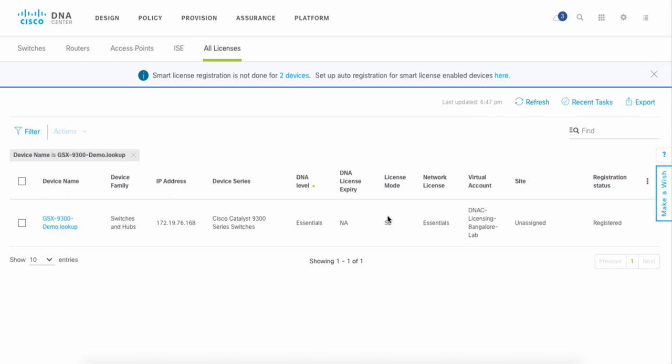The interface makes it very simple and straightforward to go through the smart licensing steps, and now we can see this CAT 9K is currently registered with a virtual account. We're consuming a network license of Essentials, and this CAT 9K is completed as far as the registration process is concerned for smart software licensing.